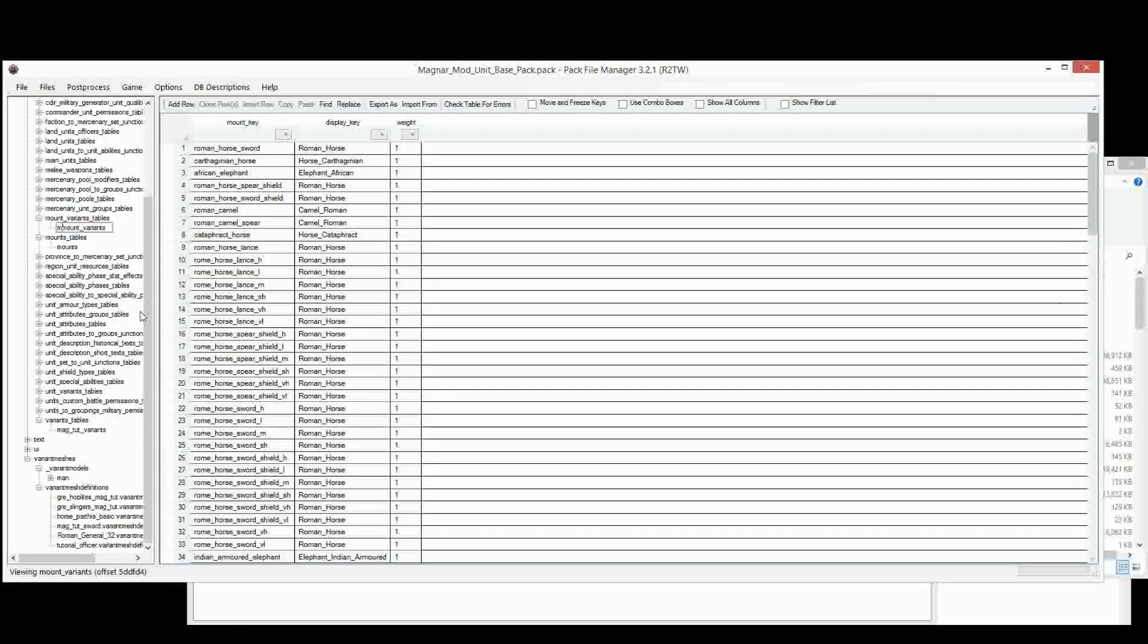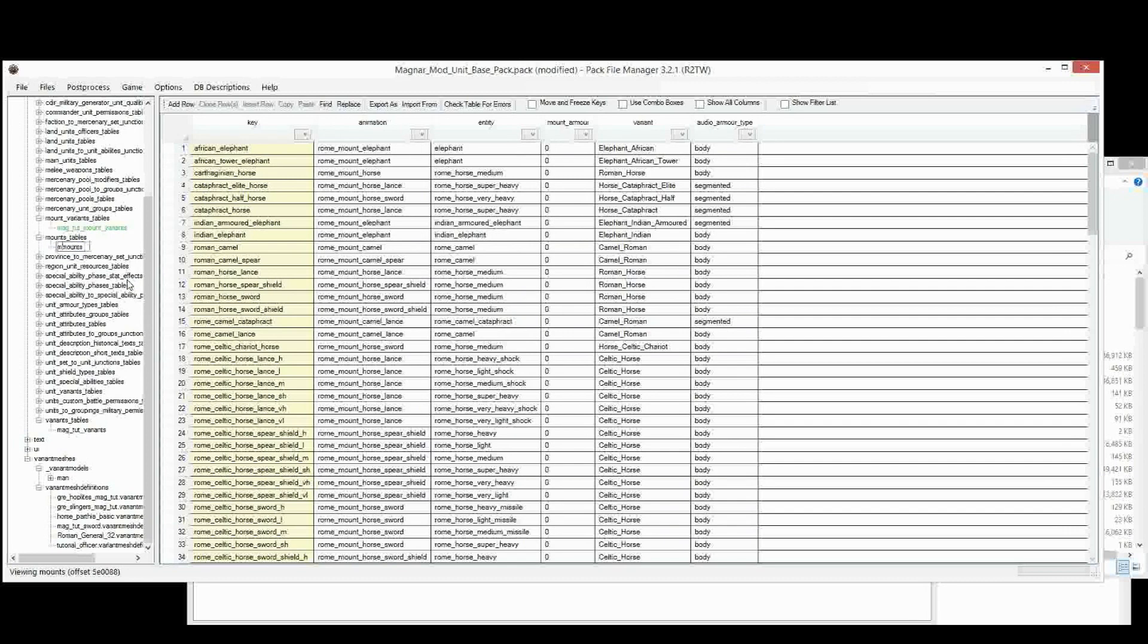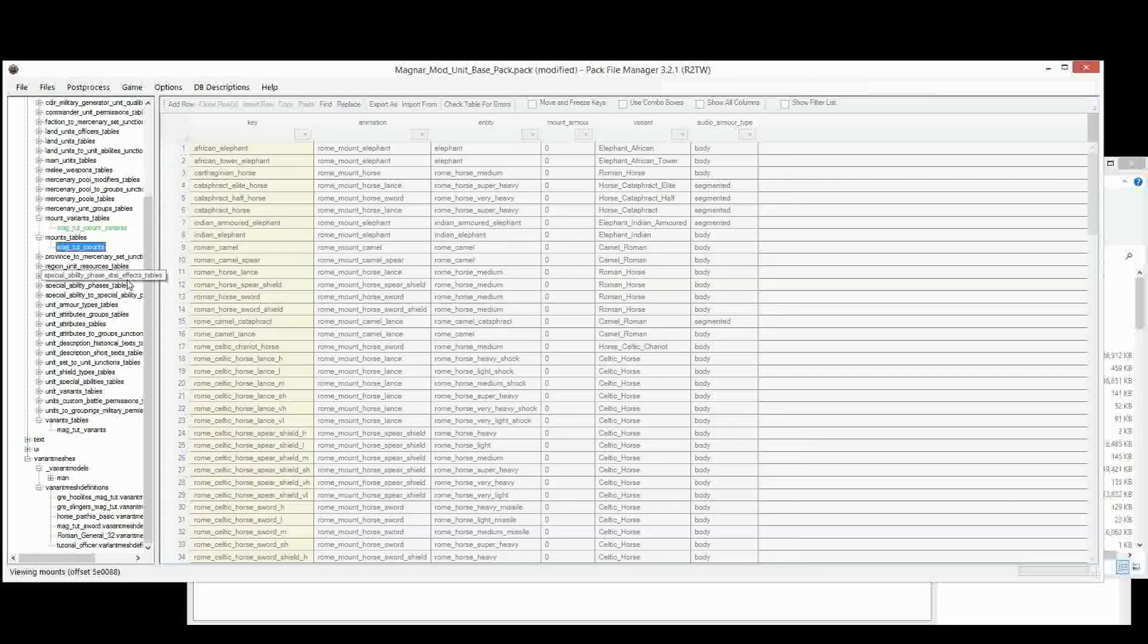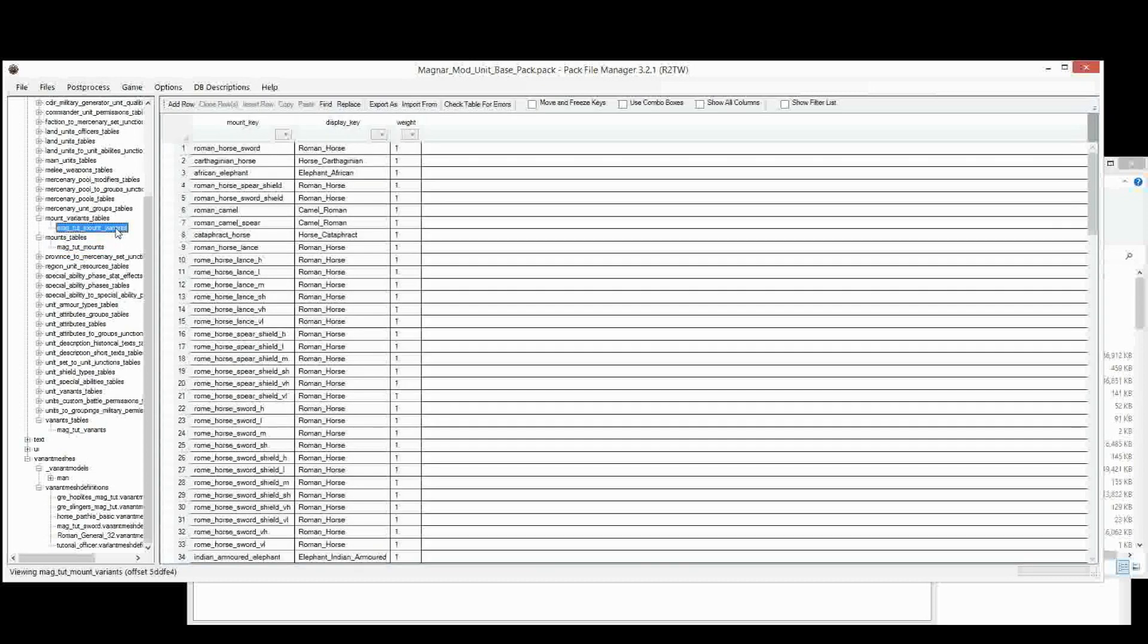So let's rename that as we do always. Same with the Mounts table. Okay.